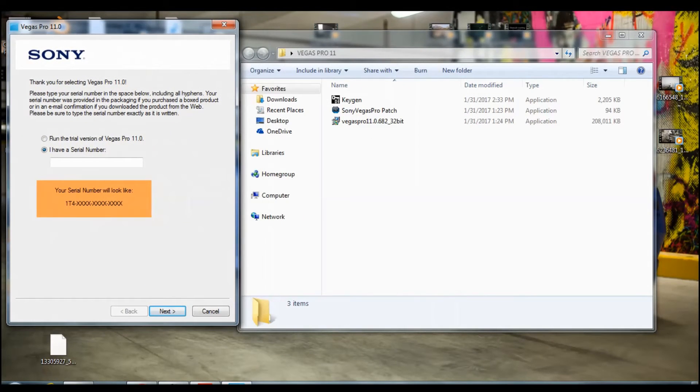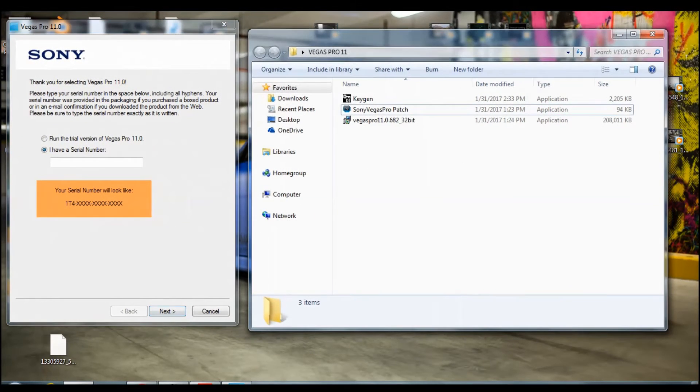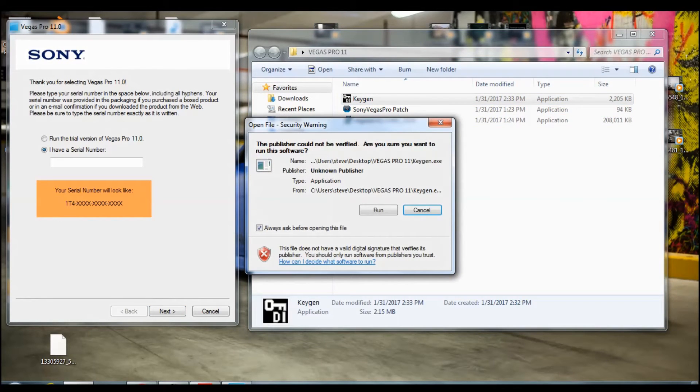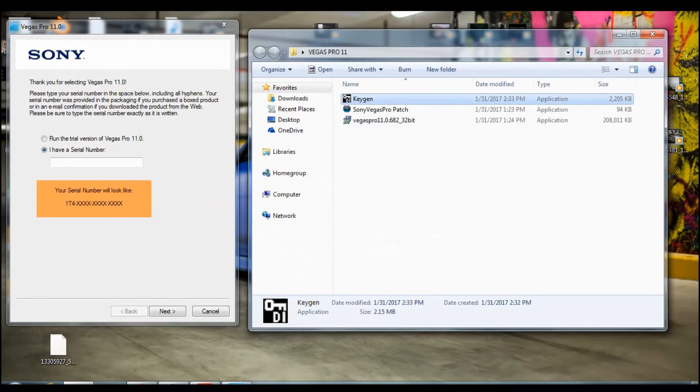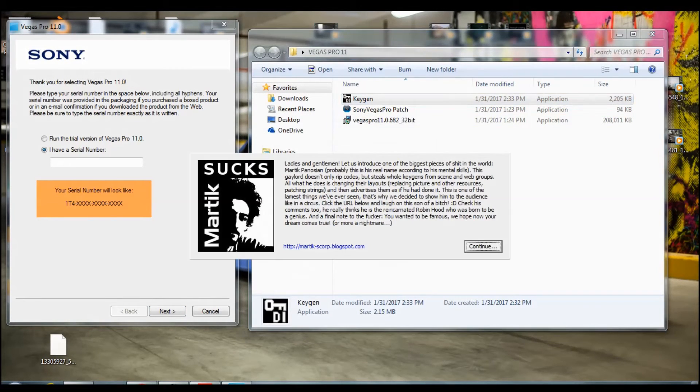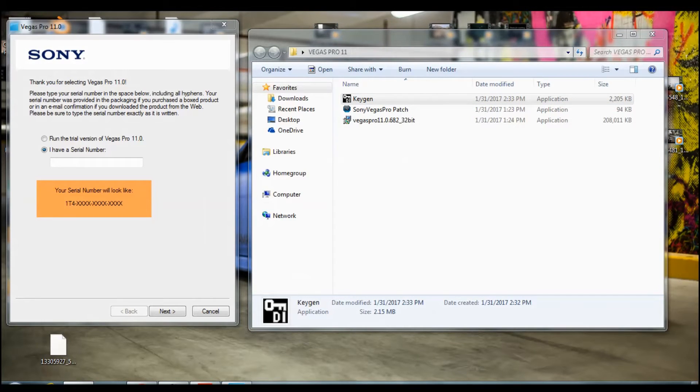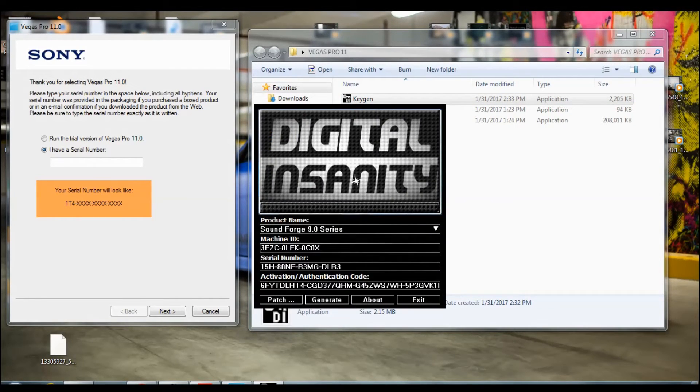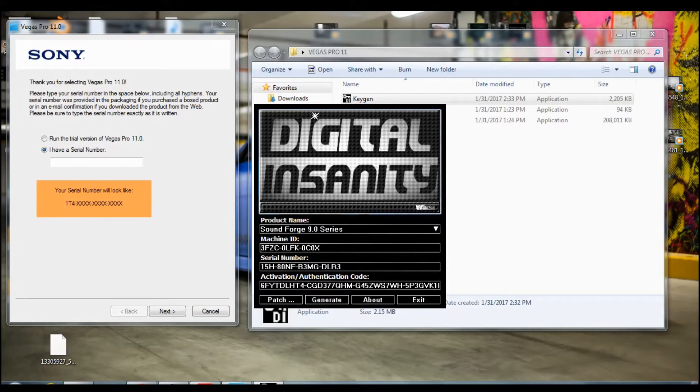You need to do all the steps. I already done them. Then after you do that, you need to go to keygen, click on run, click on continue. Once you open it's going to have a weird noise.